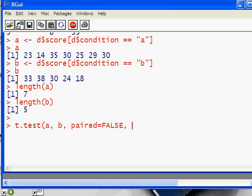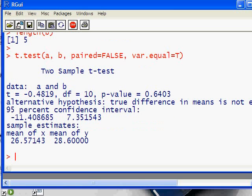To make sure that the degrees of freedom comes out as an integer, we're going to presume that the underlying variances of the two groups are equal. Here's what we come up with: the t is negative 0.4819, degrees of freedom is 10, and our p-value is 0.64, which means there is absolutely no effect going on here. Again, this is if we have interval data.